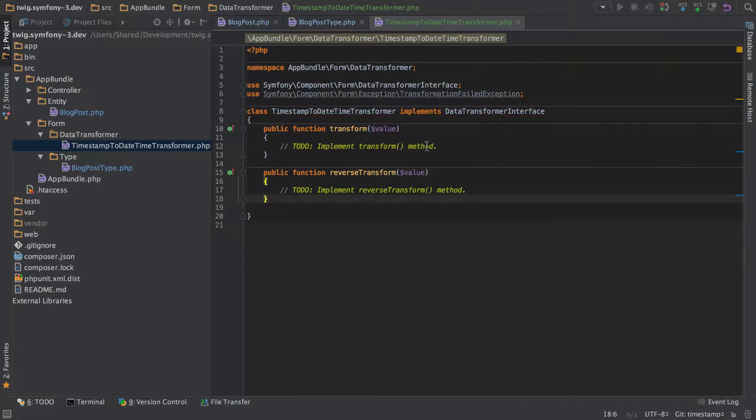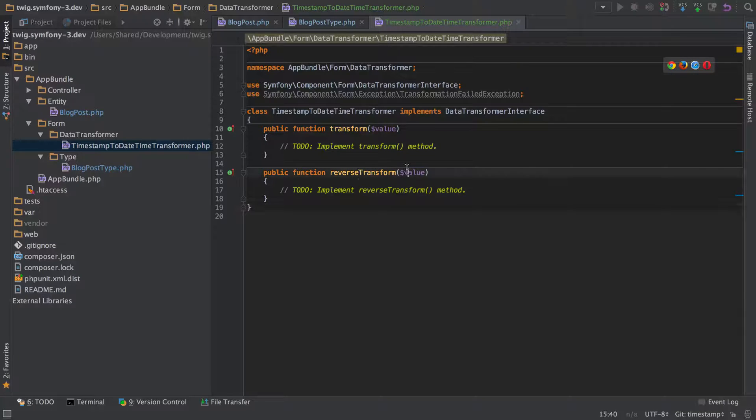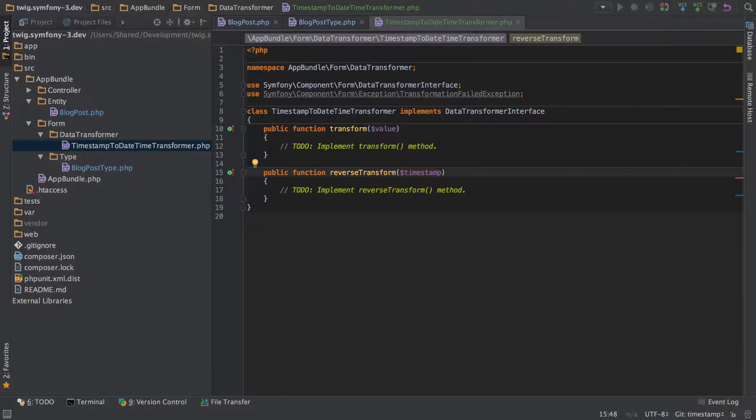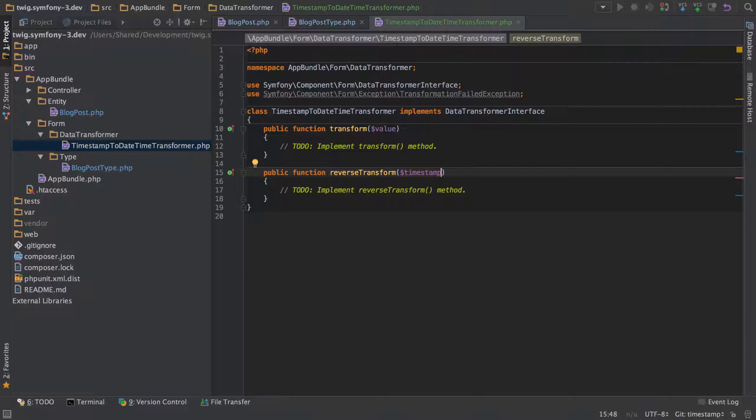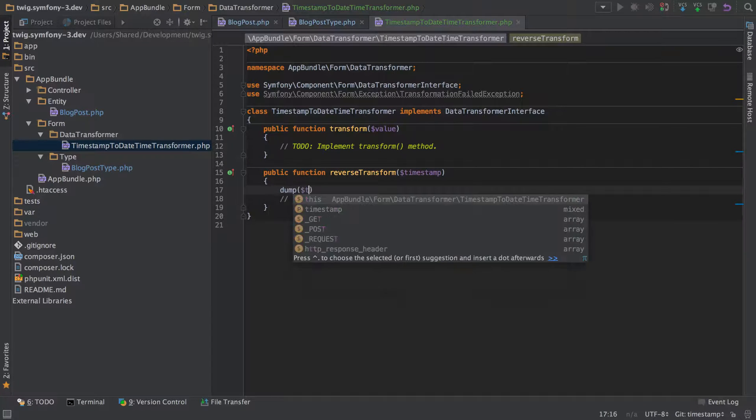Okay and because we're implementing that interface I can go ahead and implement methods. Just let PHP Storm do the hard work there. As I say we're going to start off with our reverse transform because that's the way that I think about it. So I'm going to change the parameter there to be timestamp because that's what we're going to be working with, we're going to be working with a number that's the timestamp. And then what I'll do is I'll just dump that timestamp out and we'll see where we get.